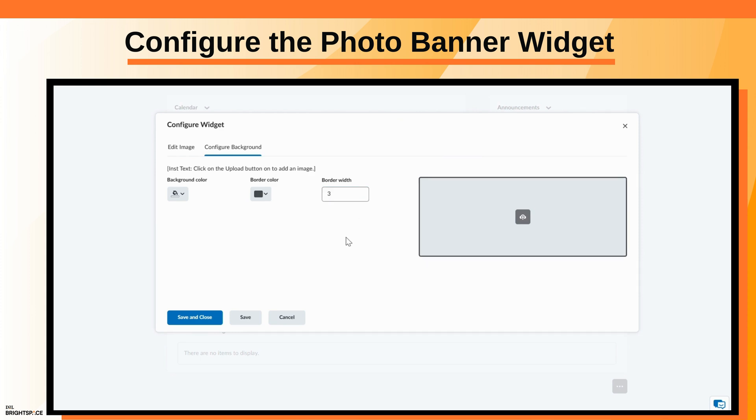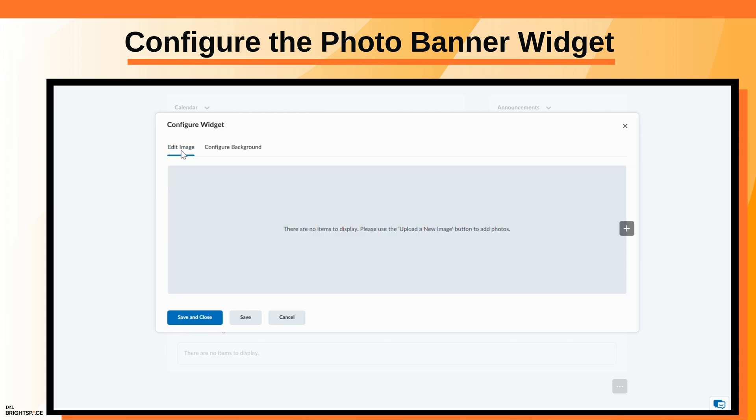To add images, click the Edit Image tab. Click Upload a new image and click Upload to select an image from your personal device.